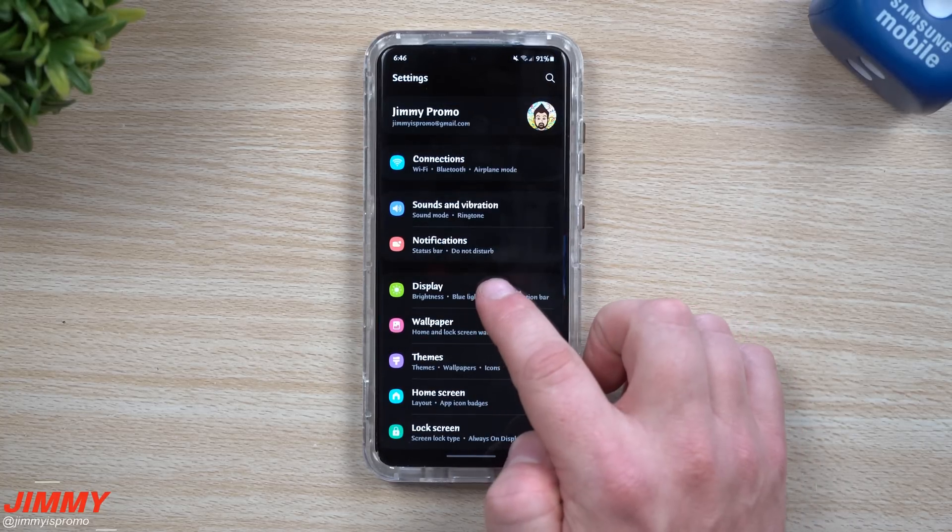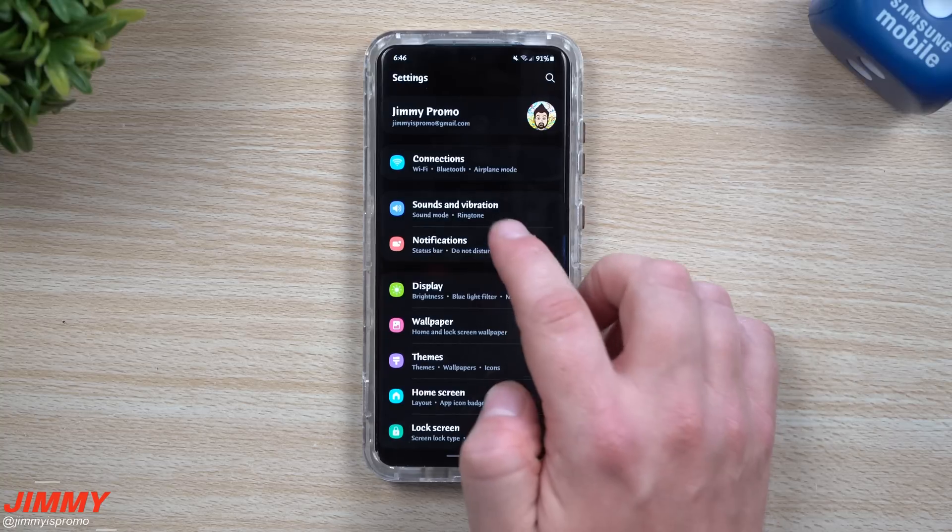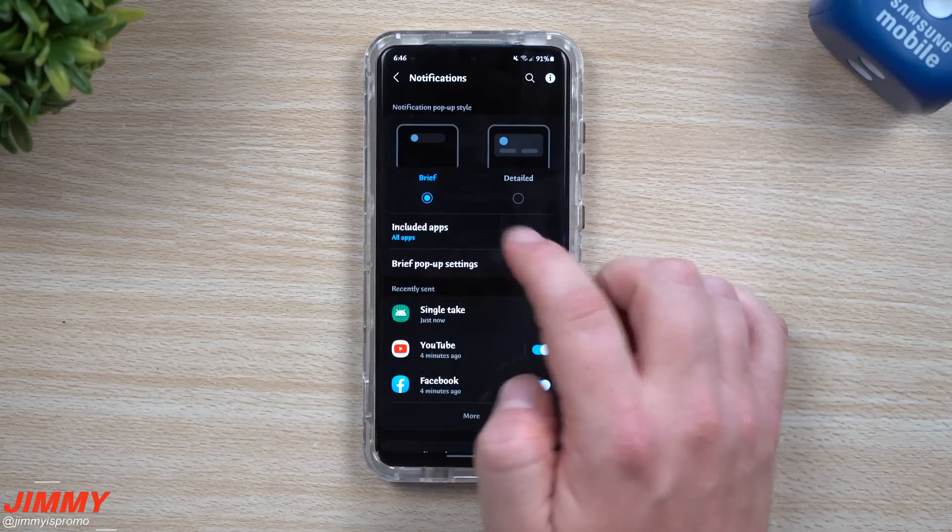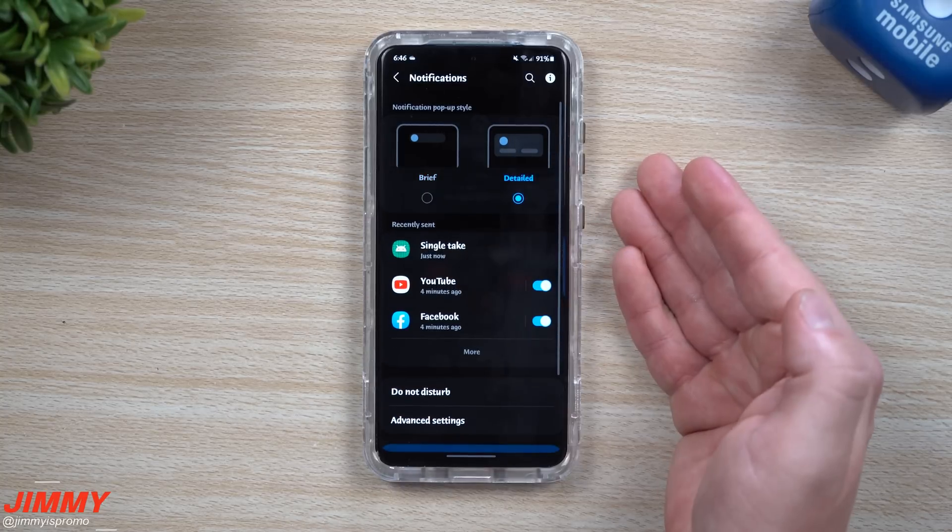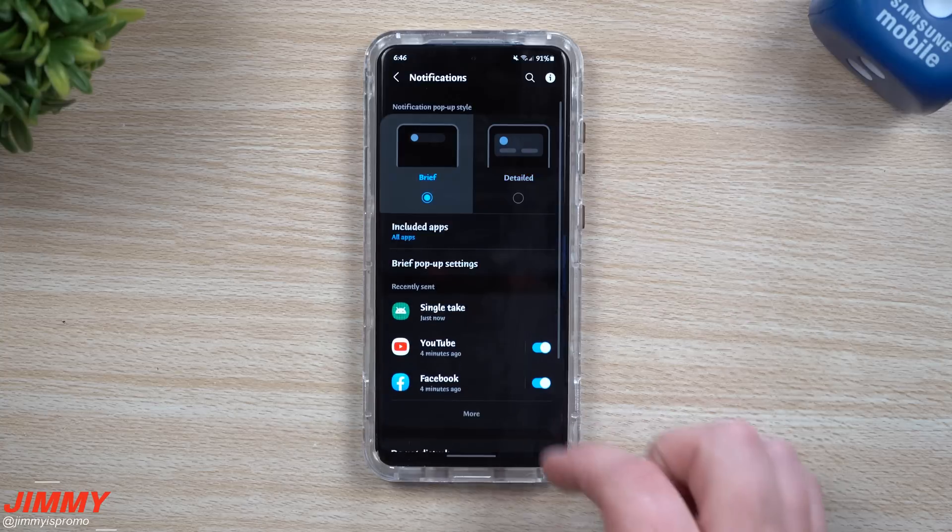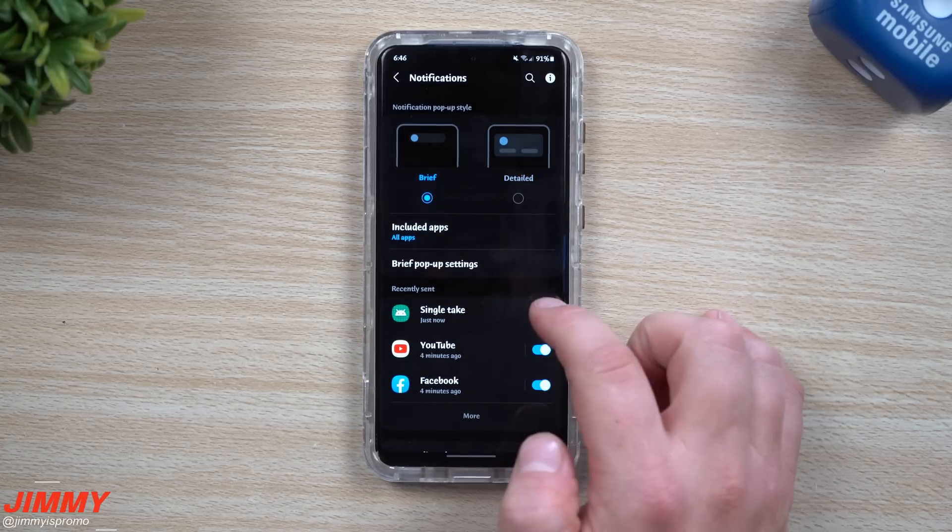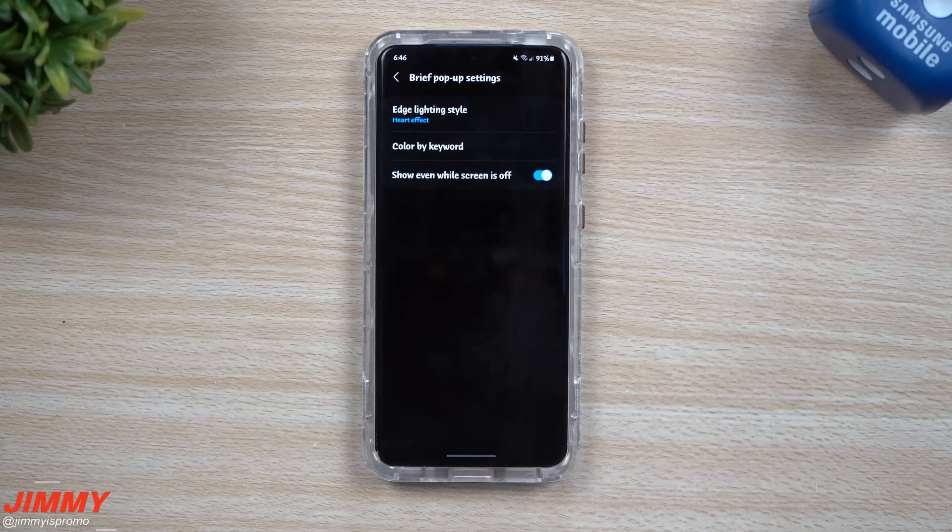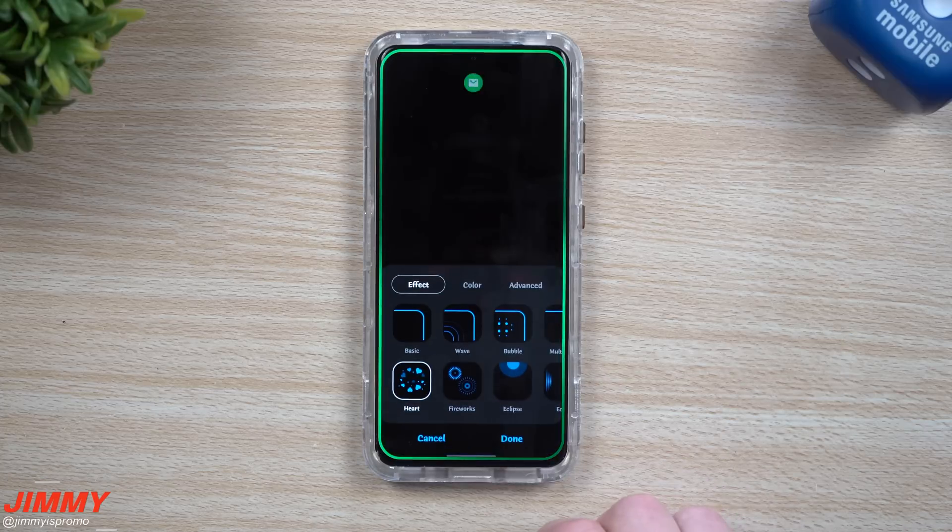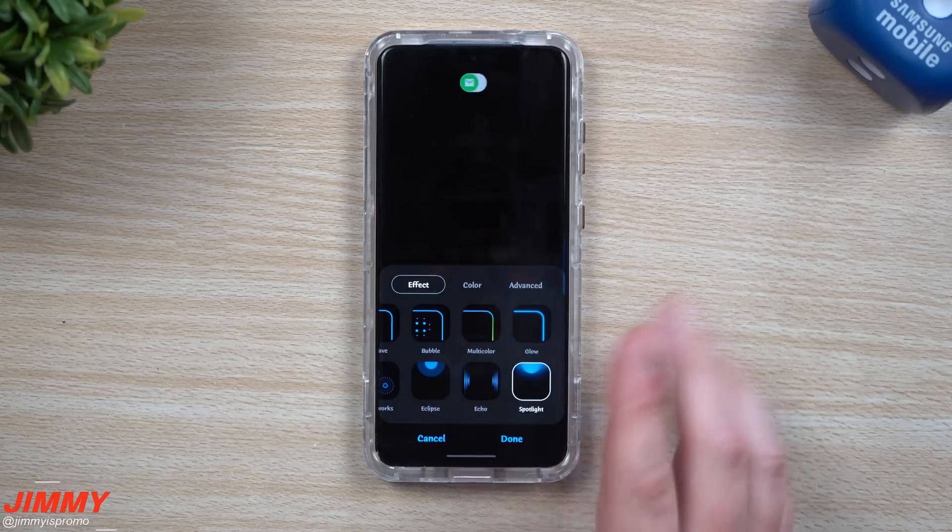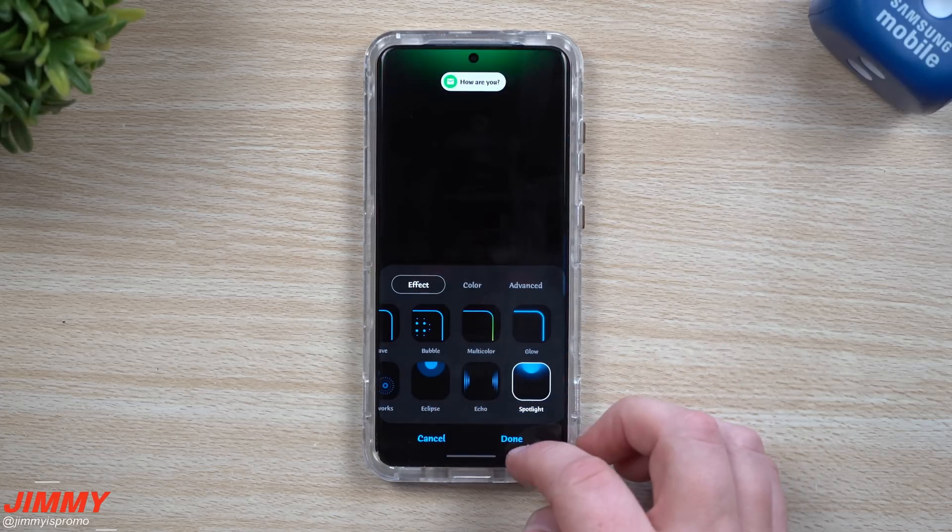A couple of the settings have changed and moved around. Usually if you went inside edge lighting it was inside display. Now the edge lighting is underneath notifications. You want to make sure that if you have detailed turned on you will not have edge lighting working. You have to make sure you have it as brief. You want to choose the applications you want it to work with, then you go to brief pop-up settings and this is where you can change all of your edge lighting styles.